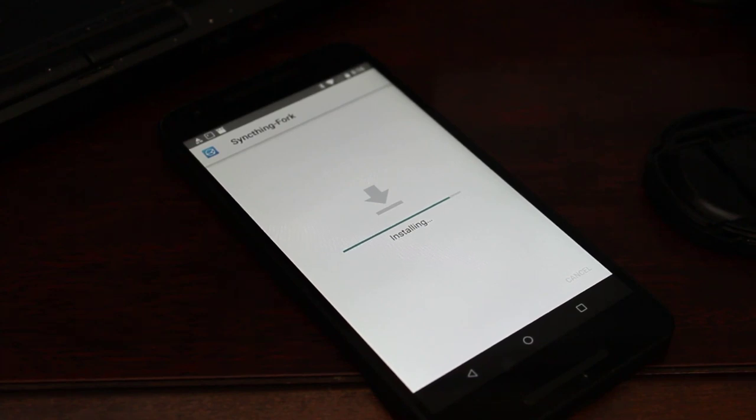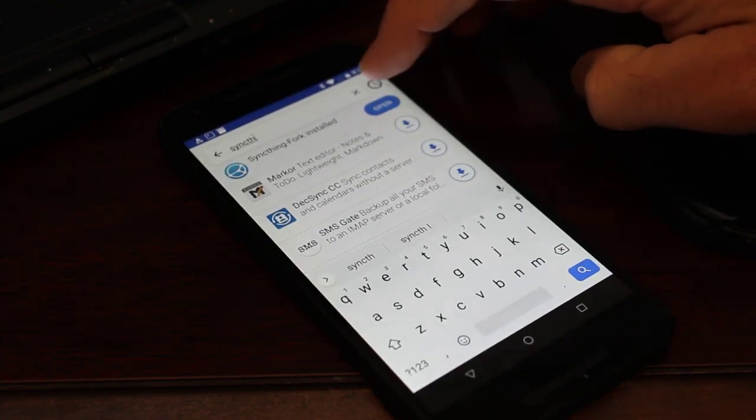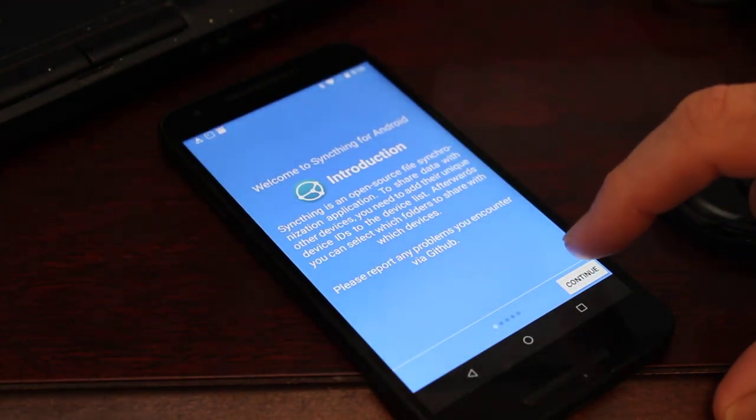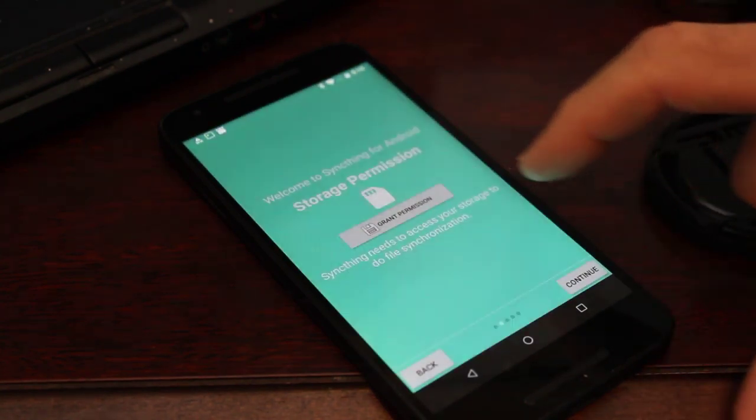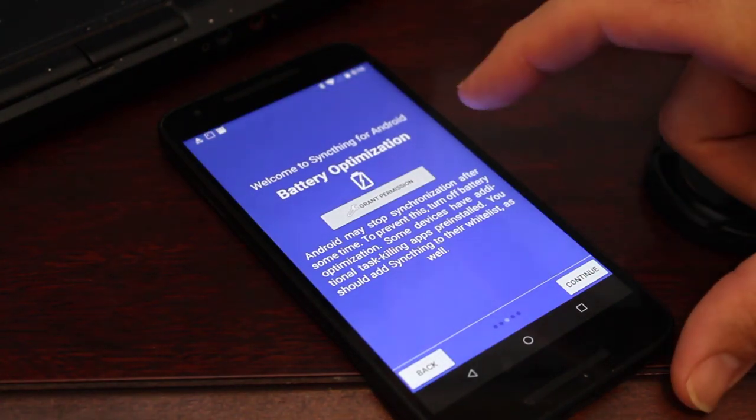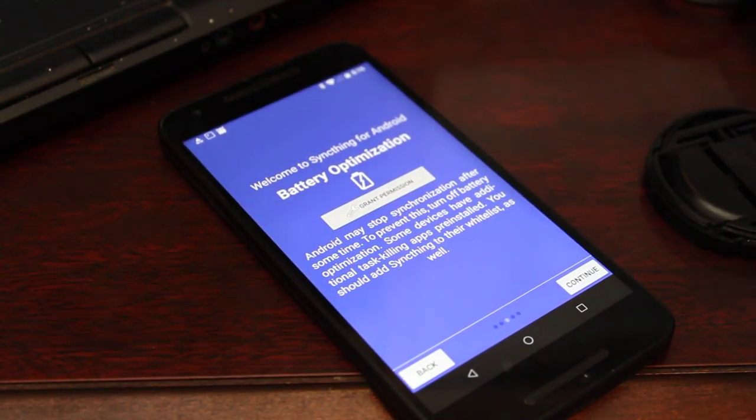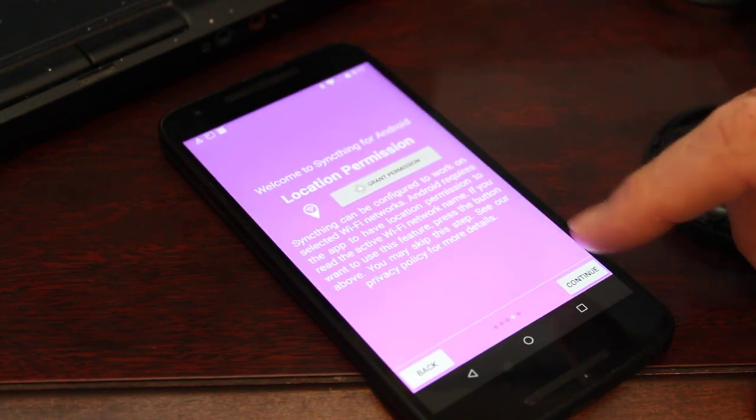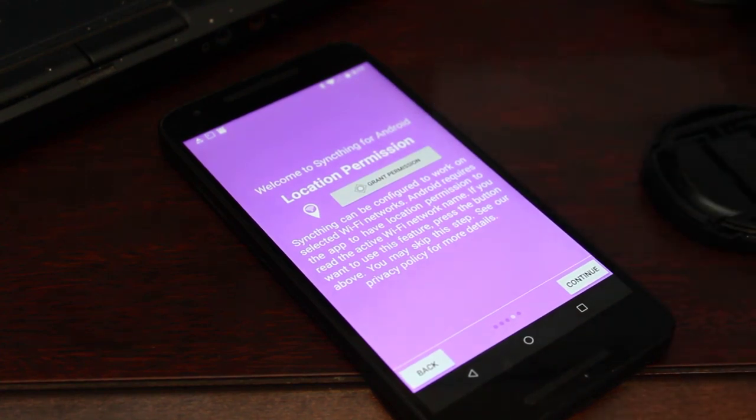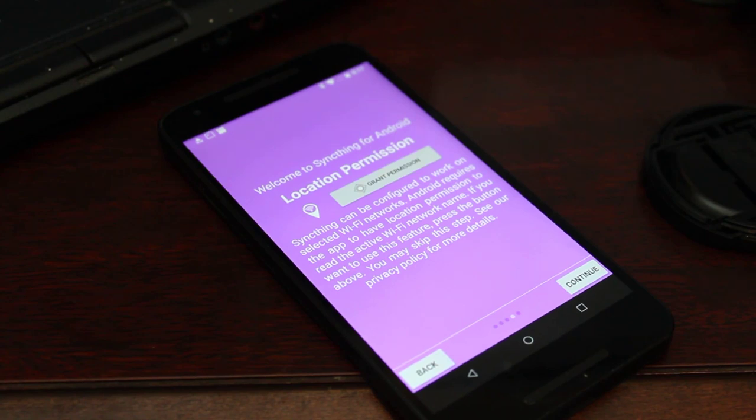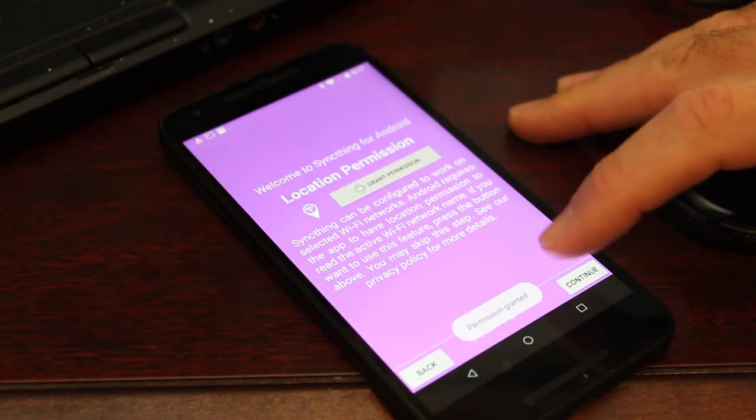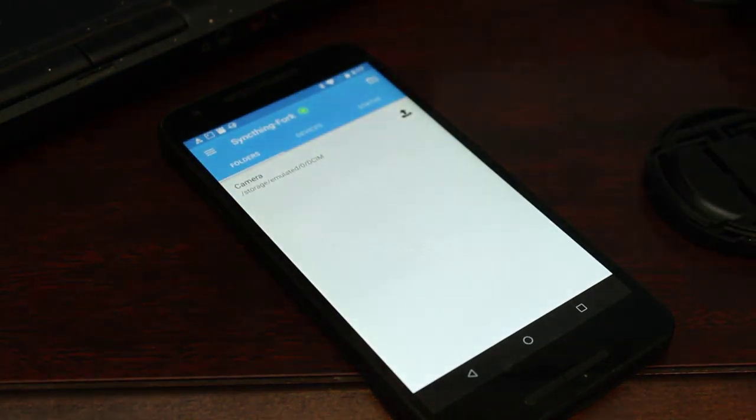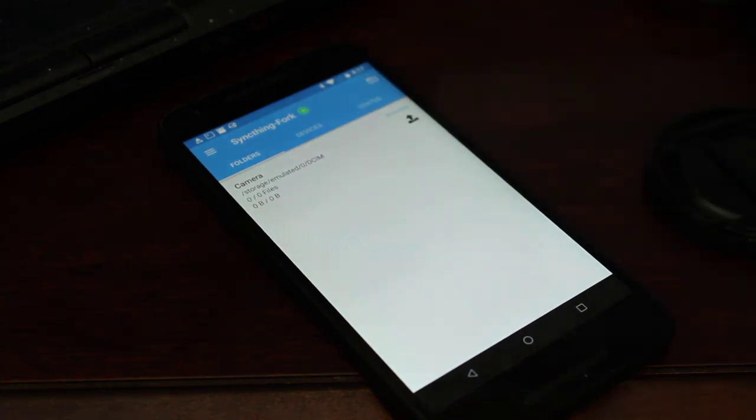It should only take a second here and then I'll click open. Now we'll go through a few things here. Introduction. We want to grant permission to access storage on our device. Continue. I'm going to grant permission for battery optimization. It has some options when it comes to battery optimization depending on what state the battery on your device is in. And then now it's asking for location permissions. This is so if you only want it to sync when you're on your local network you can set it to disable when you're not on your local network. So I'm going to grant permission for this and hit continue. Now it's going to generate some keys for us because it's going to encrypt the transfer.